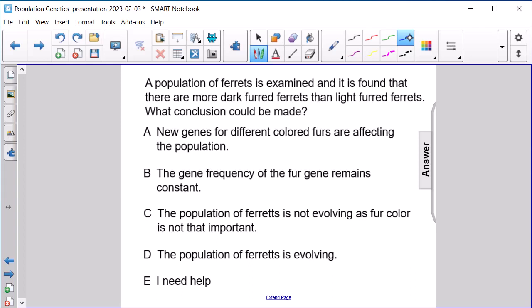A. New genes for different colored furs are affecting the population. B. The gene frequency of the fur gene remains constant. C. The population of ferrets is not evolving as fur color is not that important. D. The population of ferrets is evolving.